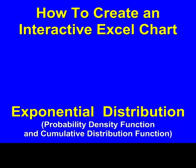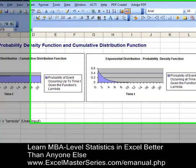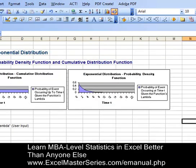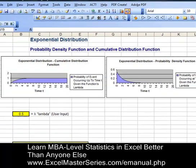Hello and welcome to ExcelMasterSeries.com. Today we're going to create two interactive Excel charts charting the exponential distribution's probability density function and its cumulative distribution function. Notice the chart on the left is the cumulative distribution function — it varies in value from zero to one — and the chart on the right is the probability density function. It's a declining function because the exponential distribution is used to predict the probability of occurrence at or up to a certain time of an event, the result of a decaying or declining process.